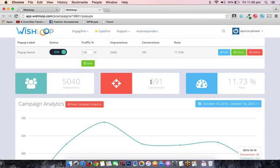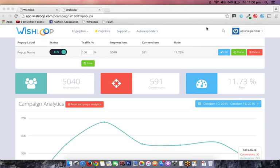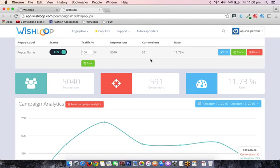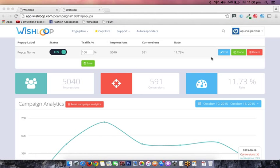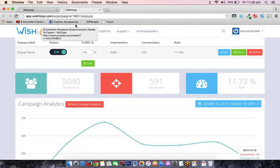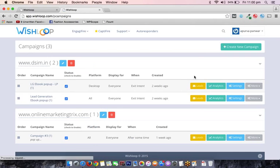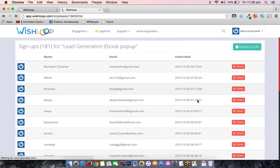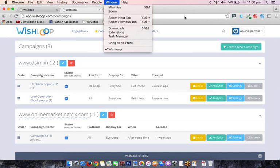Look at this — 10% conversion, not bad. Within two weeks from one pop-up we got 593 conversions, and another got 591. In total in 14 days we collected upwards of 1,200 leads — 1,200 emails — just from that pop-up. We're converting at 10% and 11.73%. Conversion is counted only when the email ID is submitted and the person reaches the thank-you page.